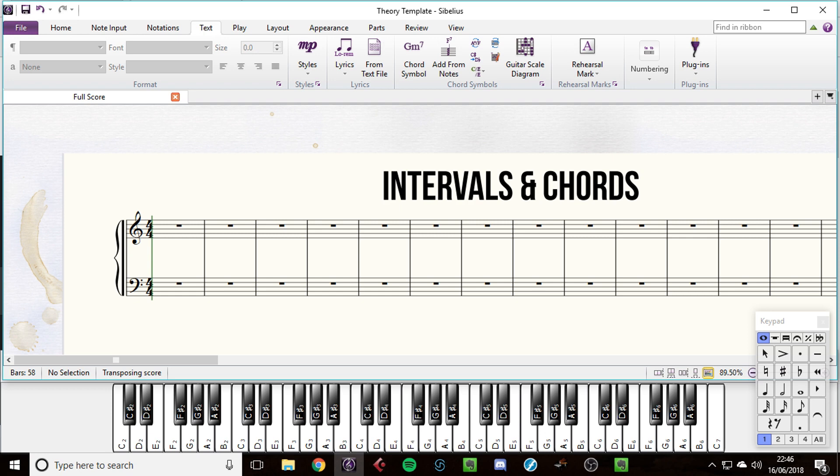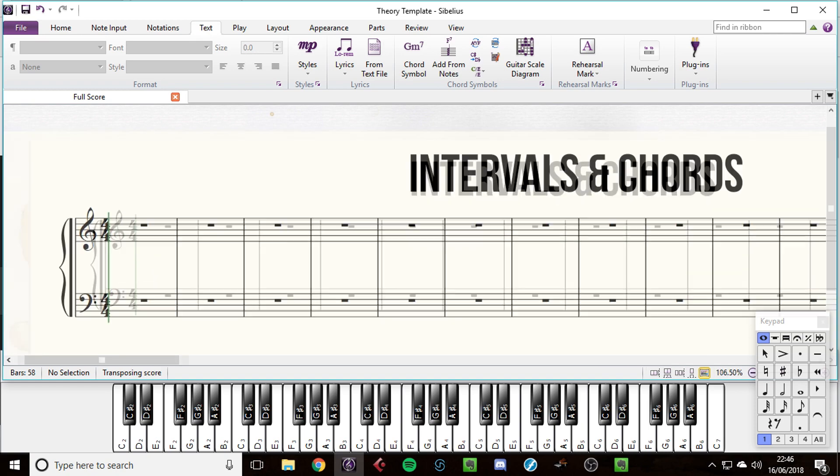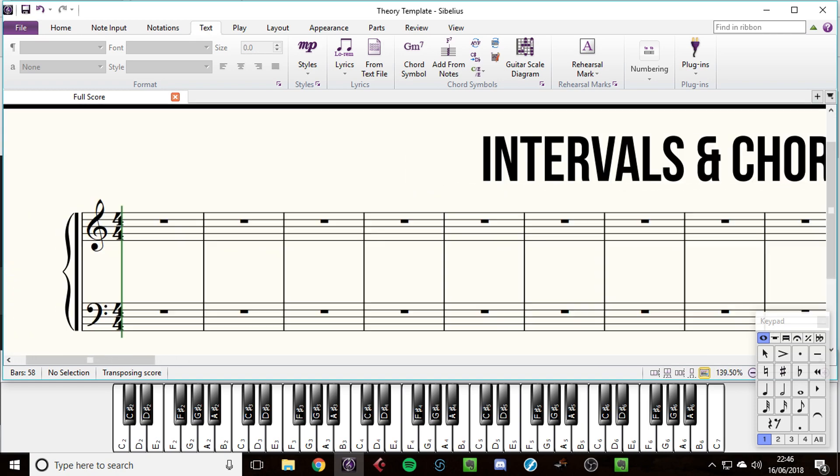The first thing that we need to know about an interval is we've already learned two of them - the semitone and the tone, or the half step and the whole step. So an interval is just the distance between two notes. We can have any distance in music and it will have a name, and it's important to know what name and what quality.